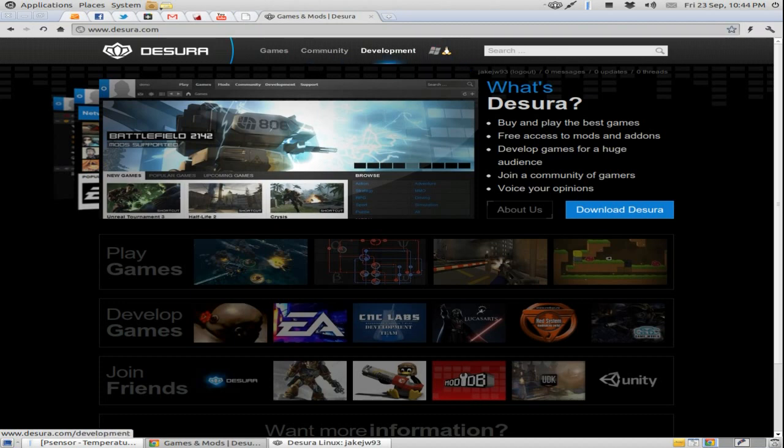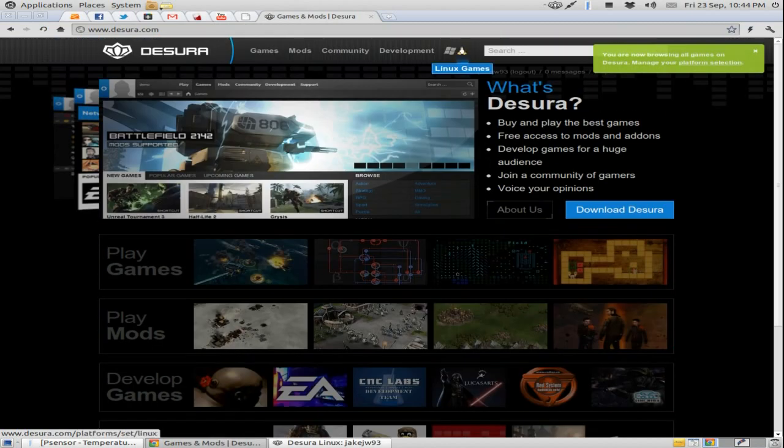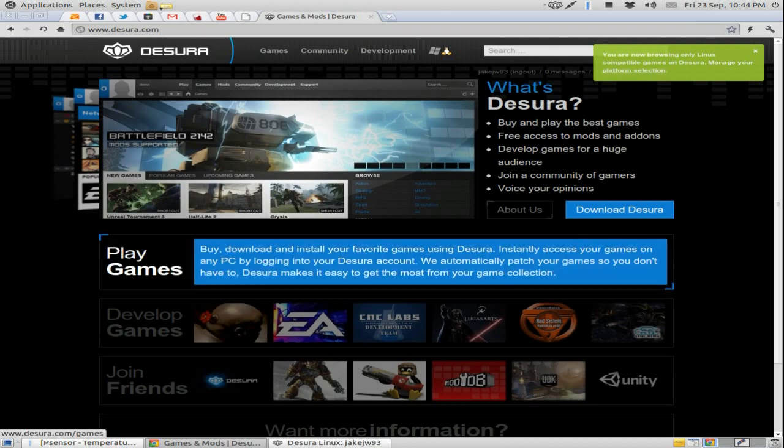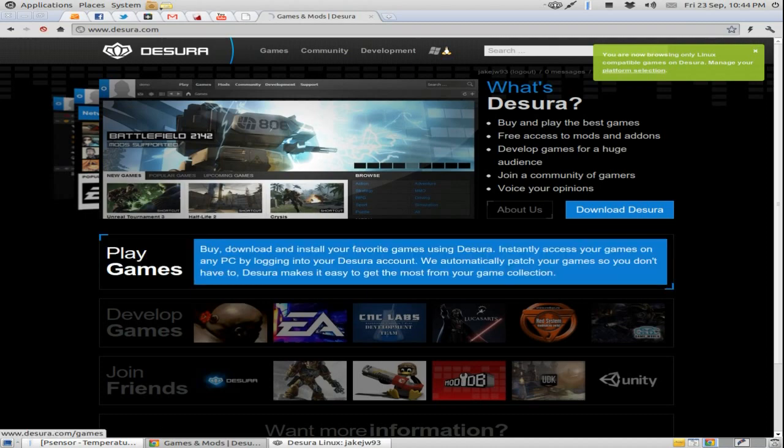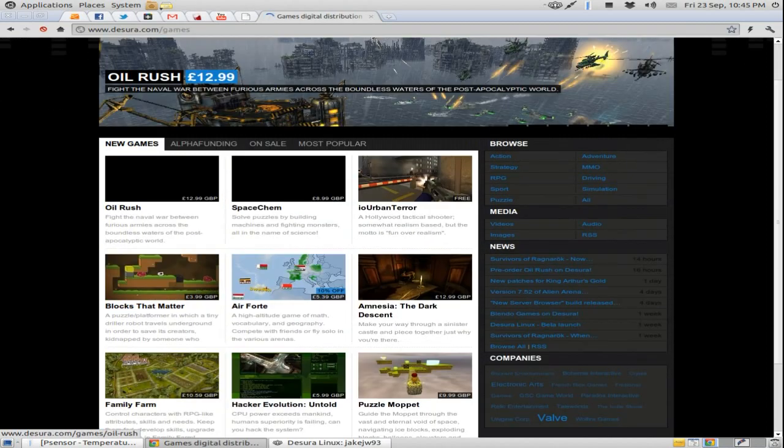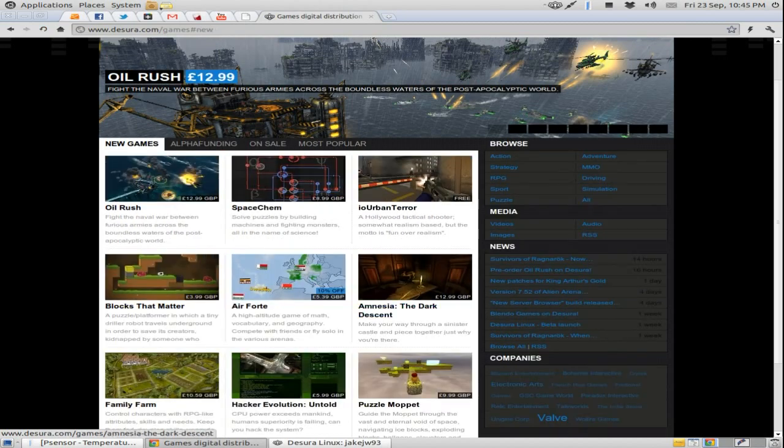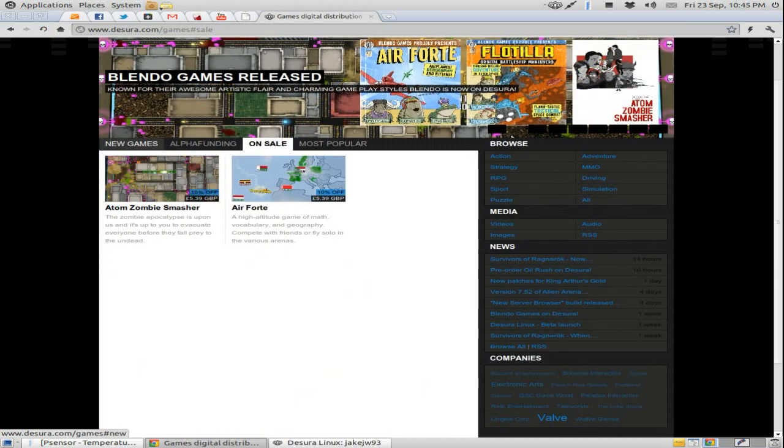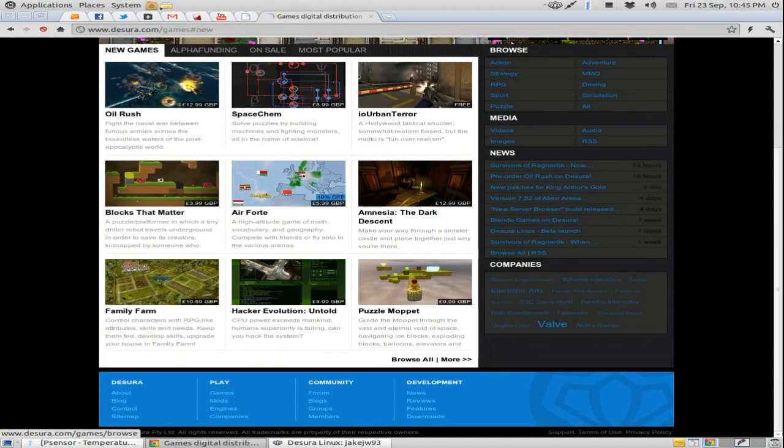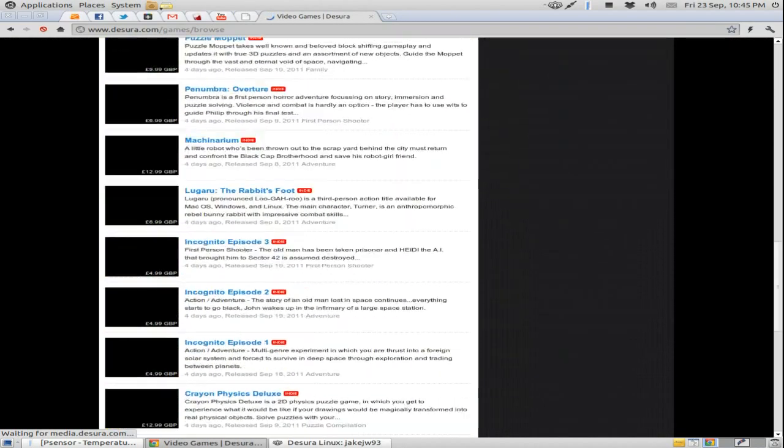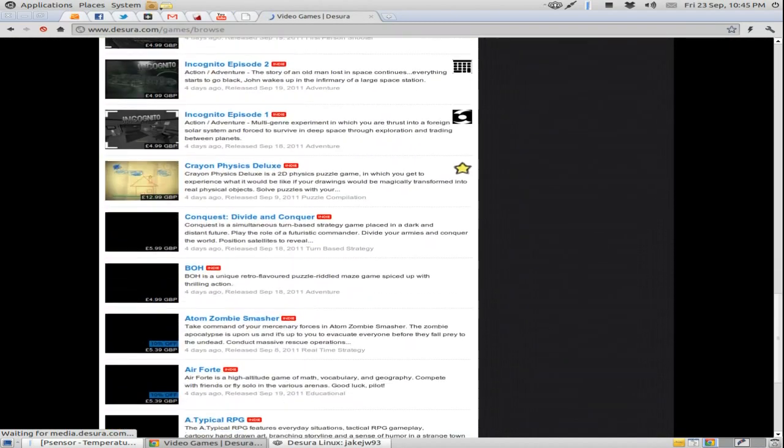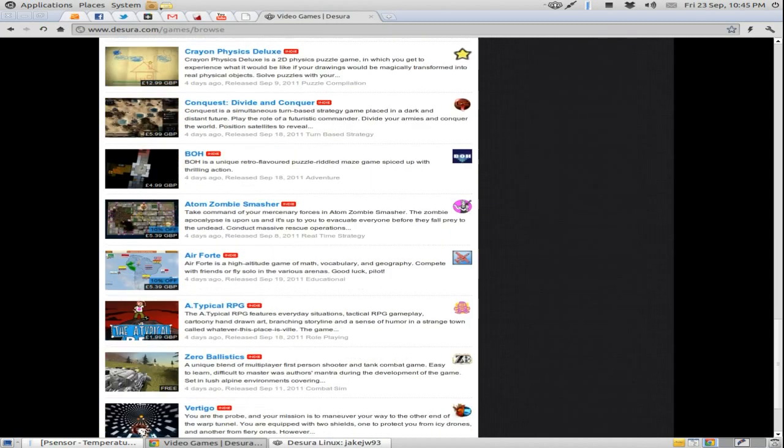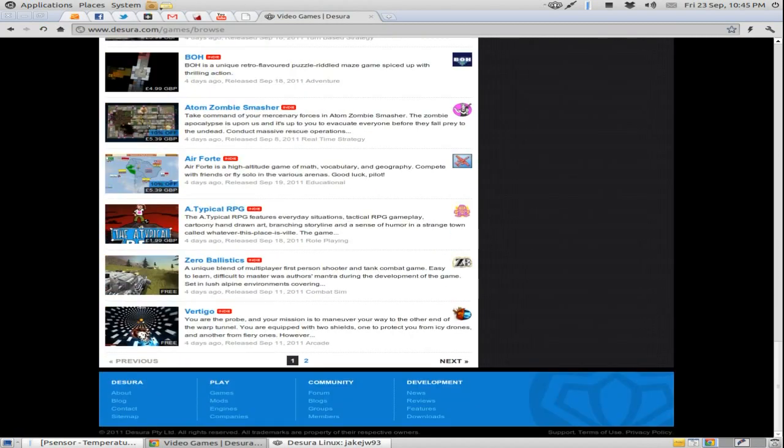So if you've noticed from Desura's website, we've got a little Linux penguin up here. You're now browsing Linux compatible games. So if we go on Play Games, it will show all the games, new games, most popular, on sale, etc. So if you go browse all, you get to see all the games which are on Linux up to now. Which seems like quite a lot actually. There's a second page as well.